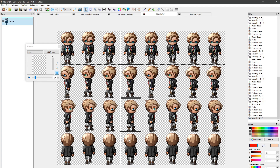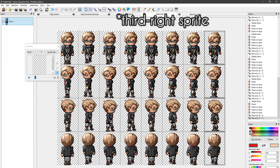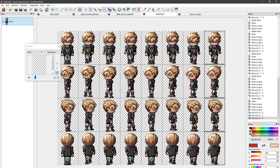Now let's select the third left sprite and move it up by 1 pixel and right by 1 pixel. Then we select the third right sprite, move it up by 1 pixel and move left by 1 pixel.